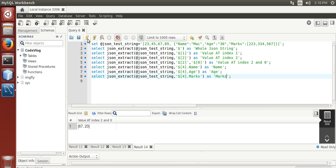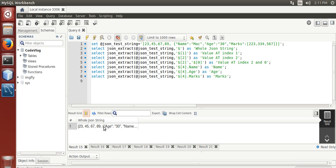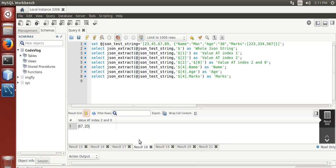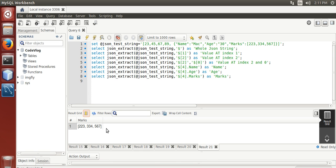Now run it. Whole JSON string, value at index 1, value at index 2 and 0 — name, age 30, marks 223, 334, 567.